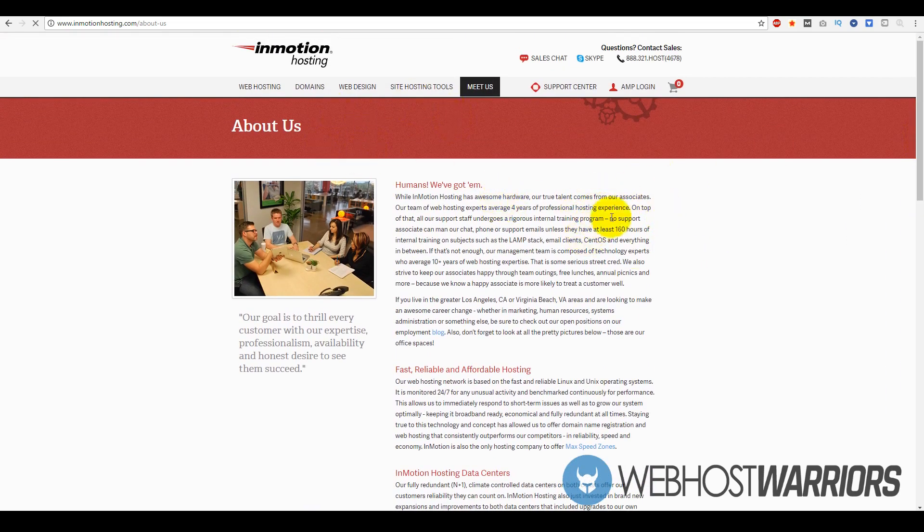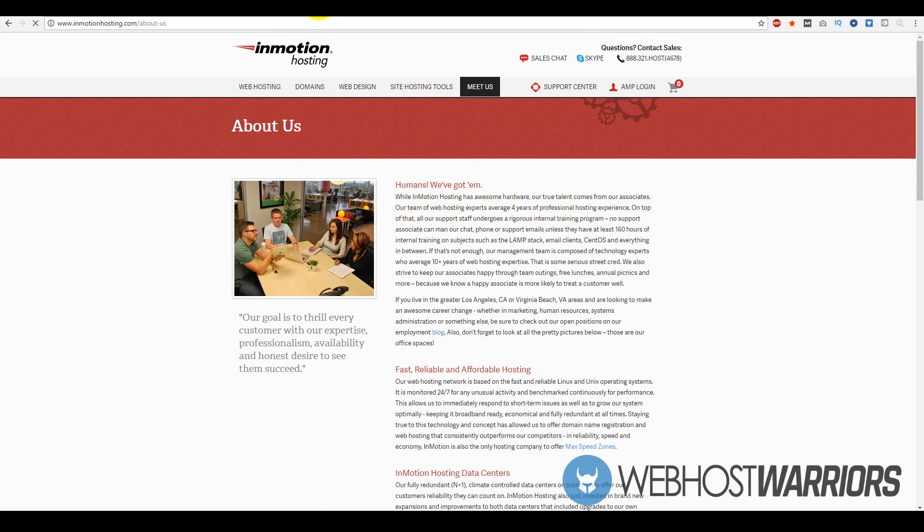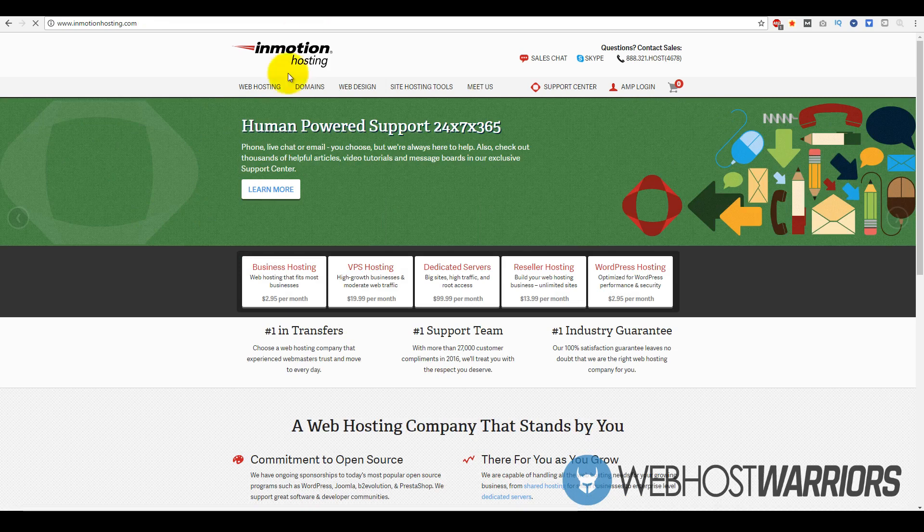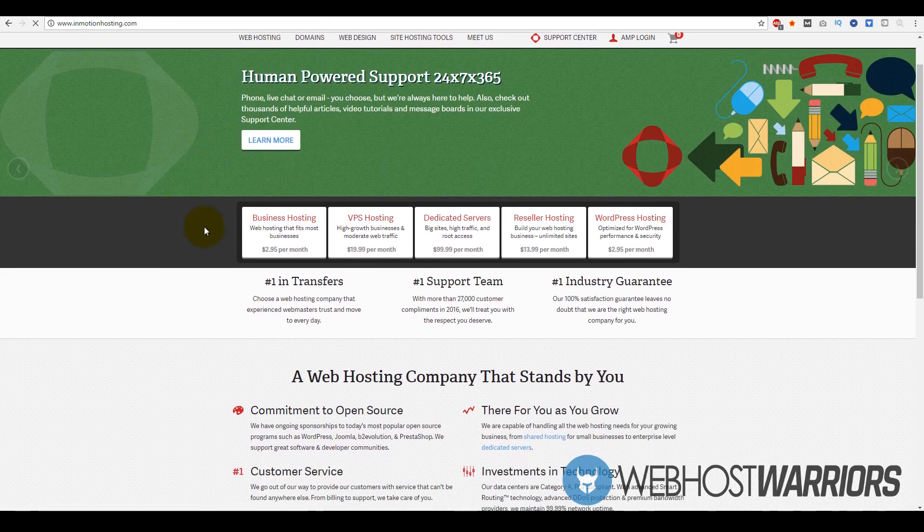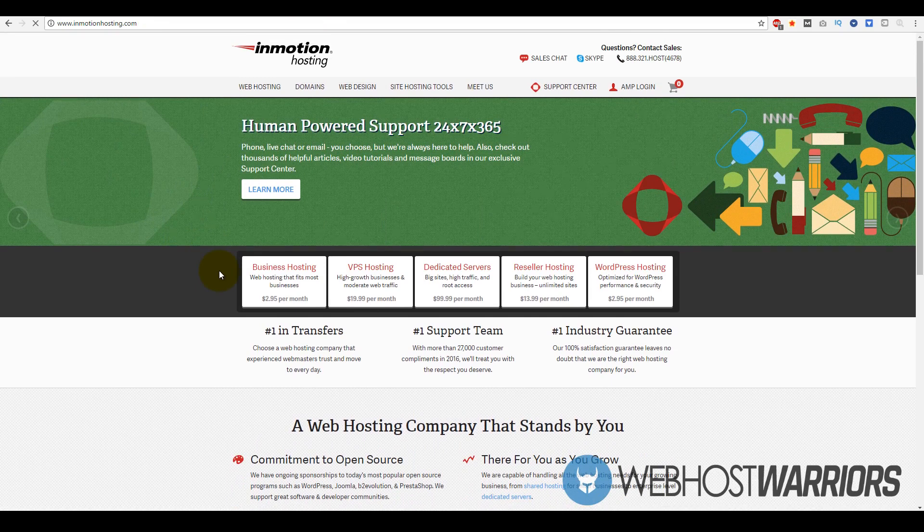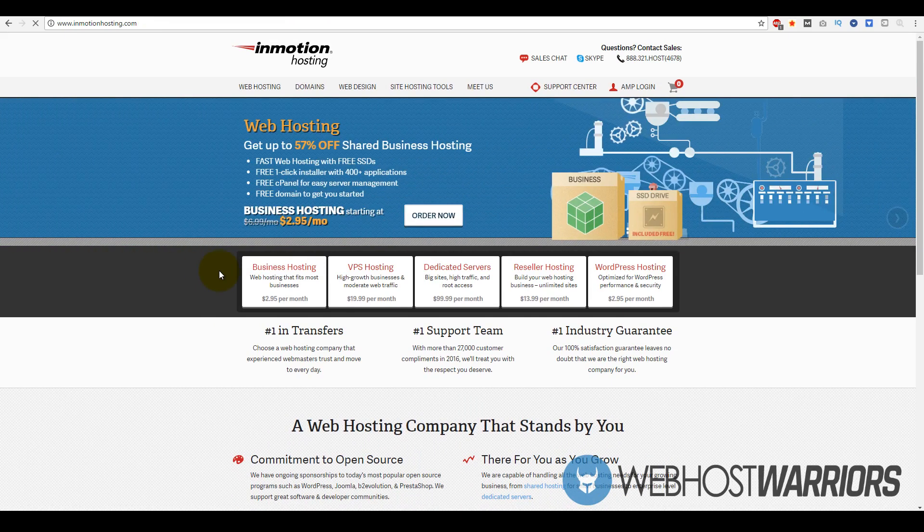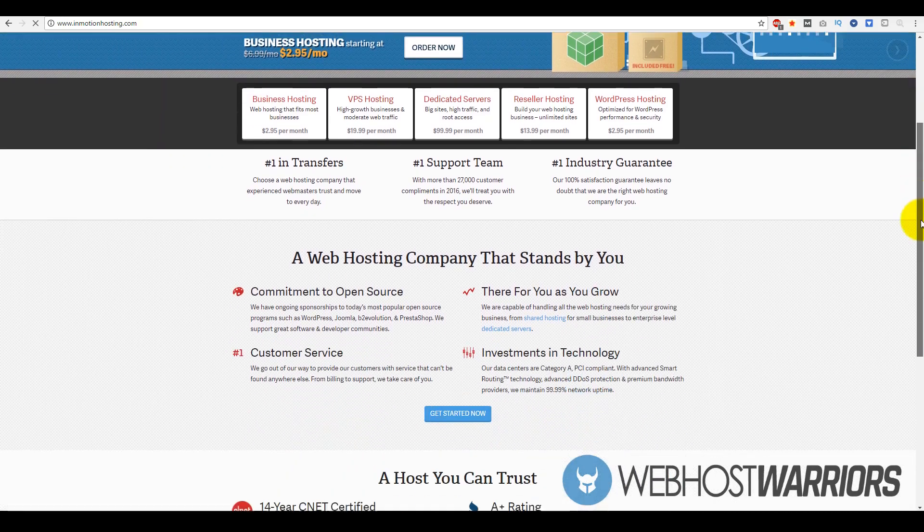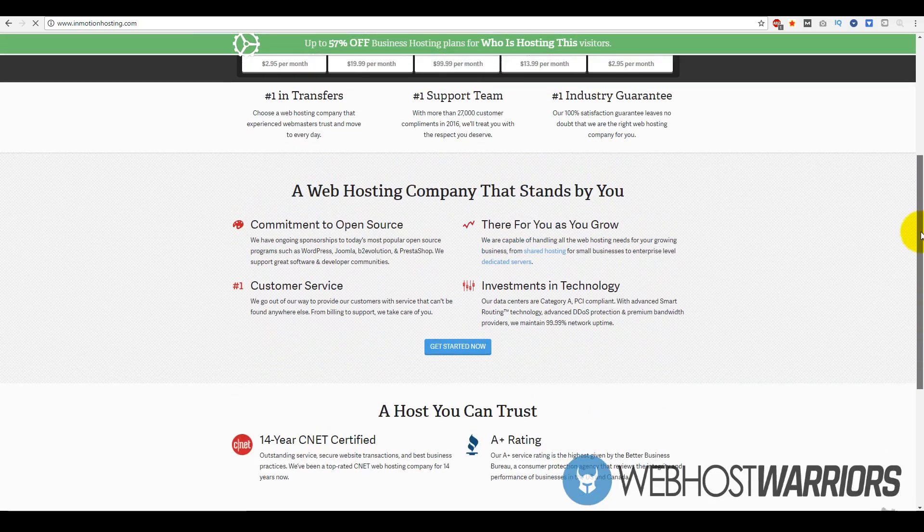Before I sound like a broken record touting how good their services are, let's go over their plans really quick. They have everything from business hosting to VPS to dedicated servers to reseller hosting and WordPress hosting. For the vast majority of you, if you're just starting out, you're most likely going to start with business hosting, which is their form of shared hosting.